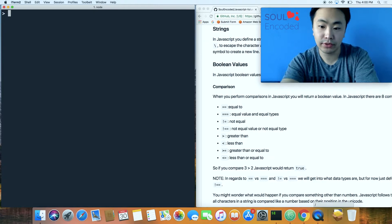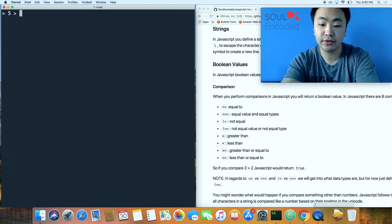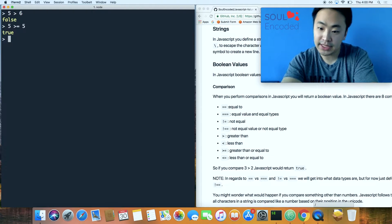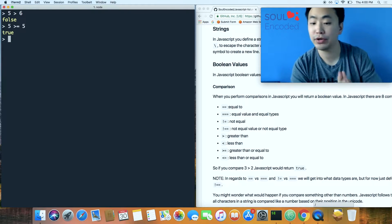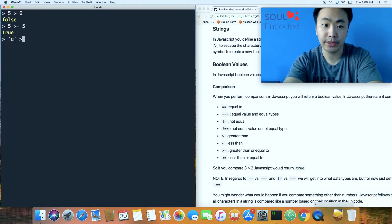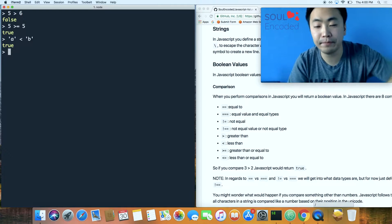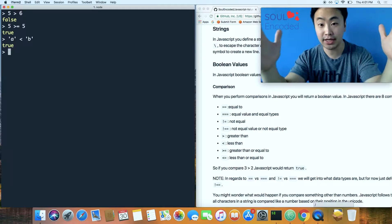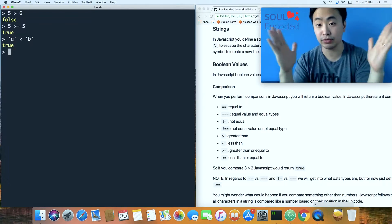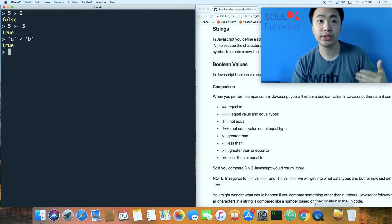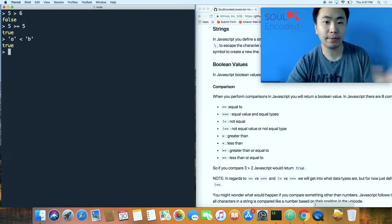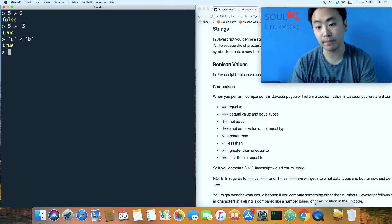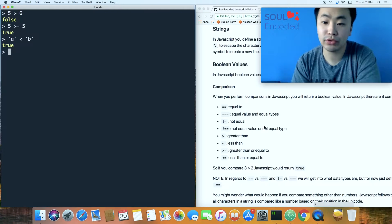There's also greater than and less than: 5 > 6 is false, and 5 >= 5 is true. You can also compare strings — 'a' < 'b' is true. JavaScript compares strings using the Unicode standard, which is a table assigning a number to every character including letters, numbers, symbols, and characters from languages like Japanese. String comparison is based on those Unicode numbers.